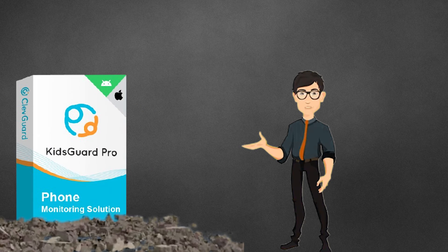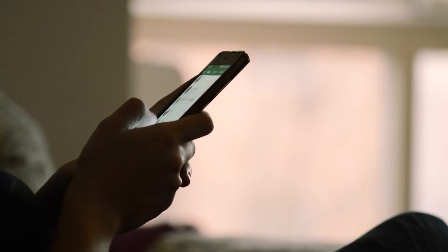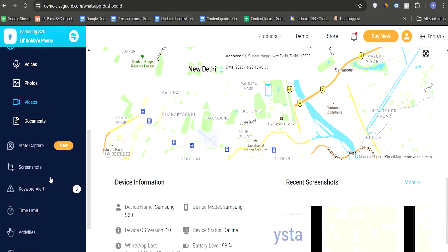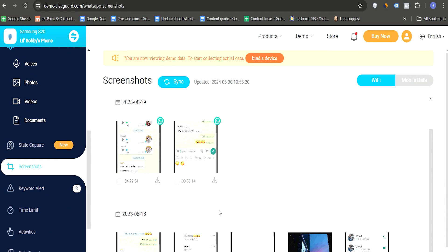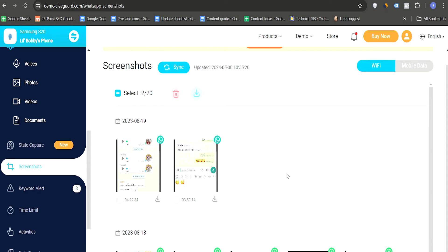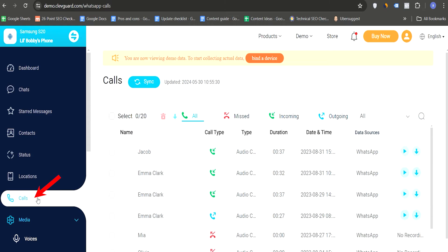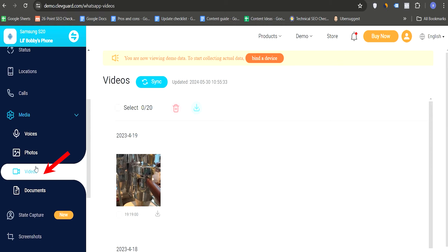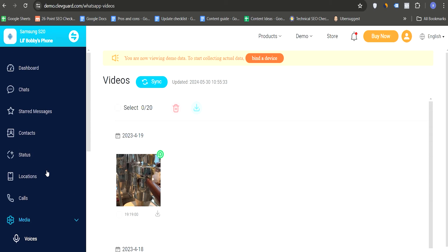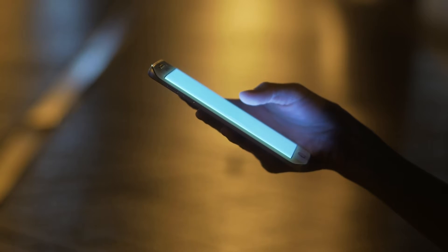Using KidsGuard for WhatsApp is the most effective method to save view-once messages. This professional monitoring tool is designed to automatically take screenshots of view-once photos and videos exchanged on WhatsApp. It offers comprehensive monitoring of all WhatsApp activities including chats, call history, voice messages, pictures, videos, and more. With KidsGuard for WhatsApp, you can effortlessly monitor your own or another person's WhatsApp account without being detected.